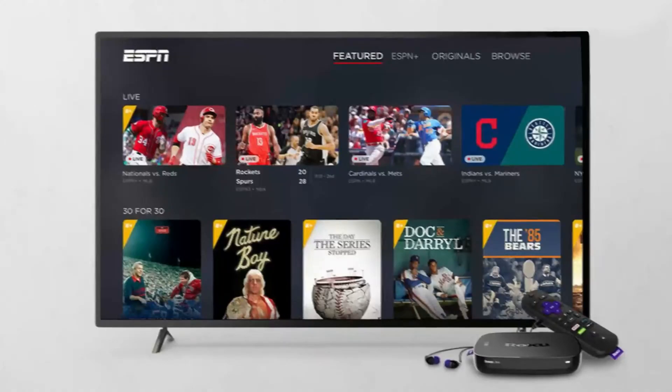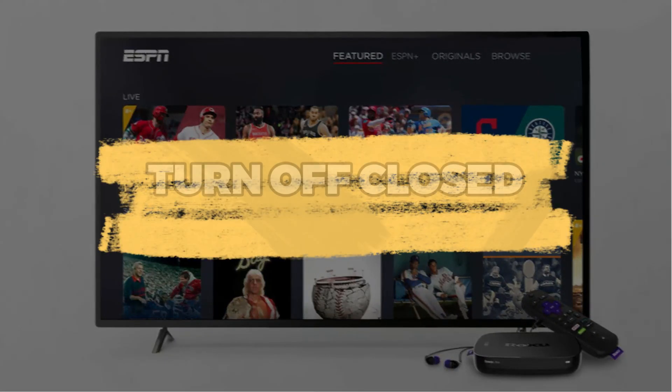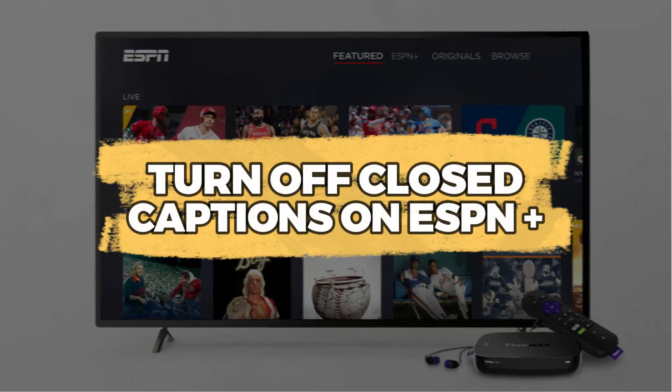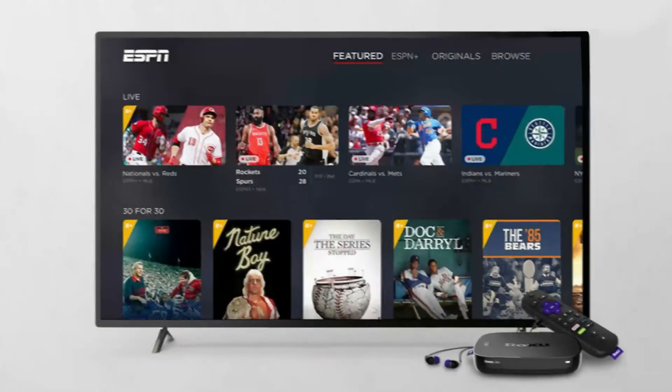Hey guys, in this video I'll show you how to turn off closed caption on ESPN+. Let's get started. First, open the ESPN Plus app on your smart TV or streaming device. Start playing the video or live stream you want to watch.